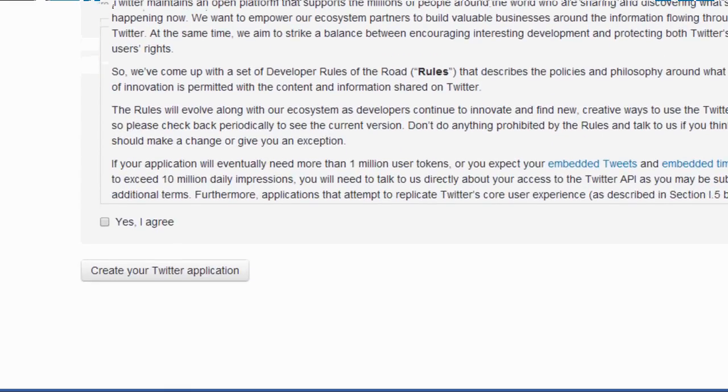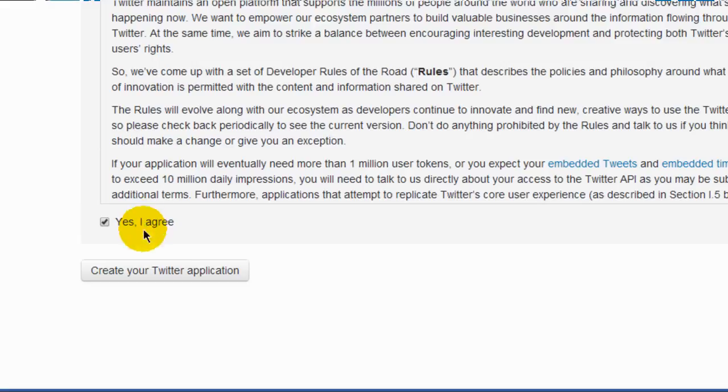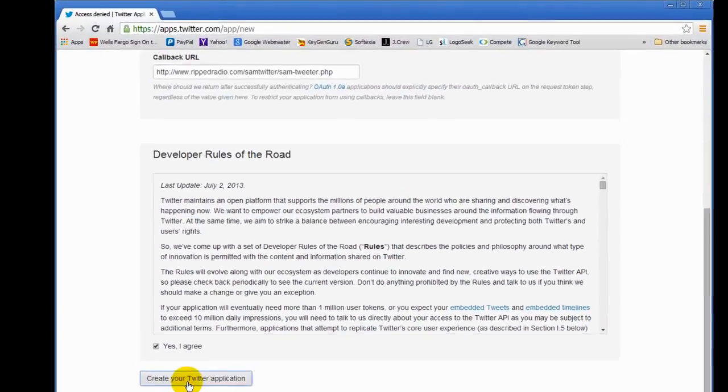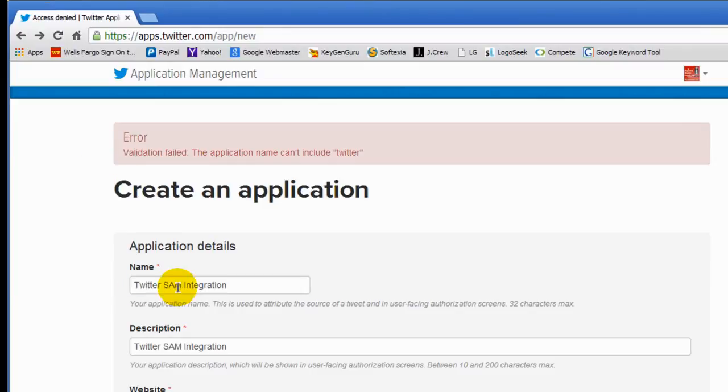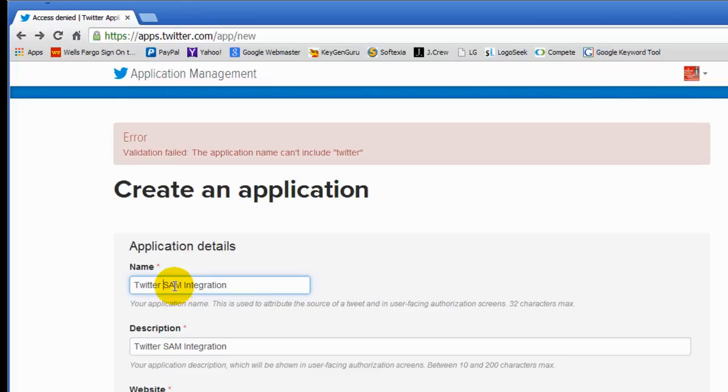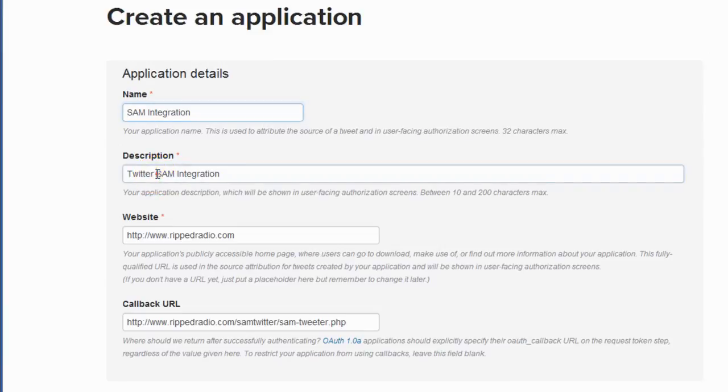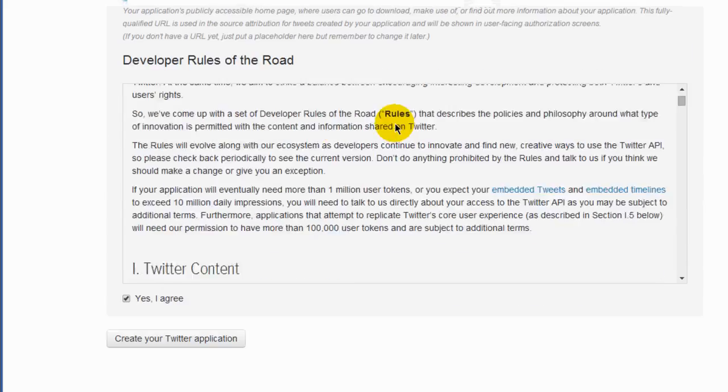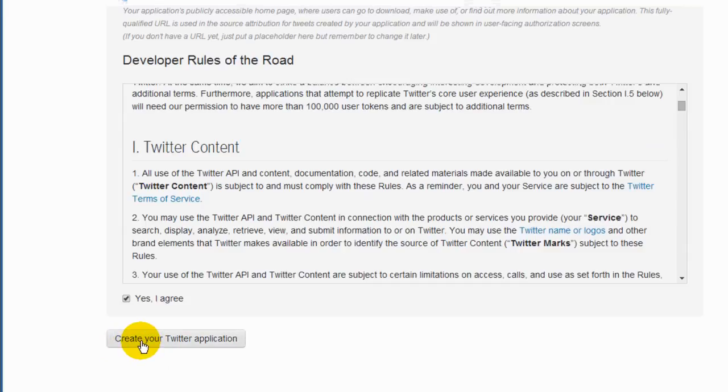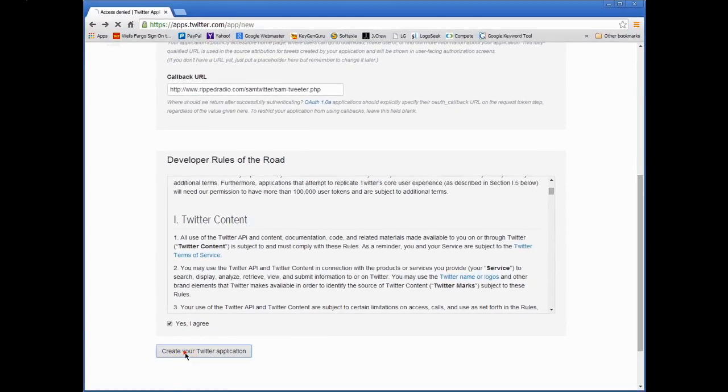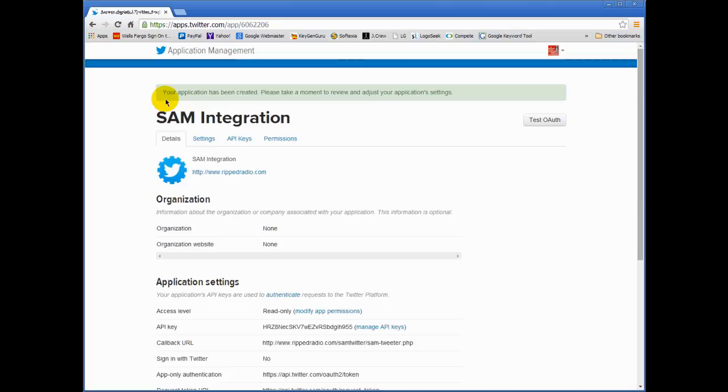We'll scroll down. Click on Yes, I agree. Then click Create Your Twitter Application. I should mention you can't use the name Twitter. So I'm going to take that out and just leave it like that. Sam Integration, same thing here. Sam Integration. Scroll down and then click Create Your Twitter Application. Up here in the green it says your application has been created. Please take a moment to review and adjust your application settings.